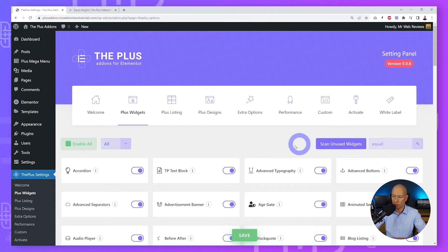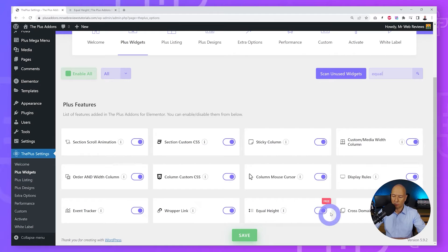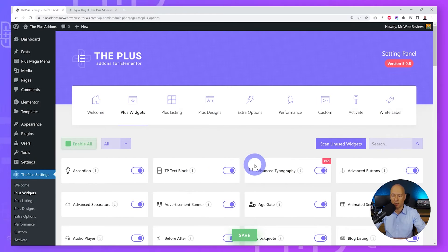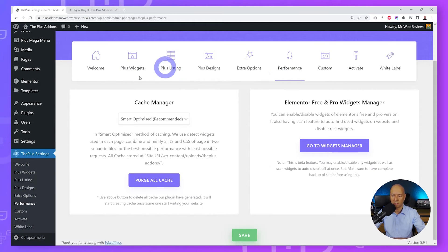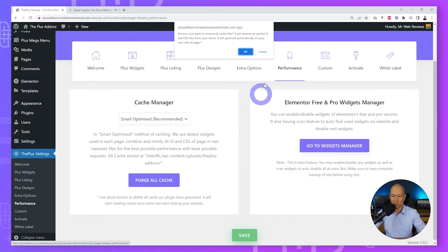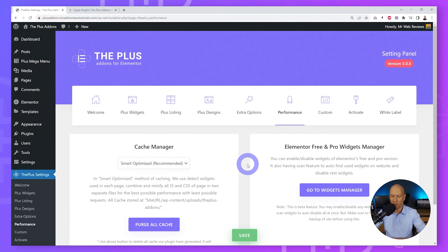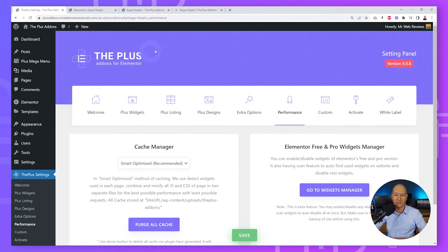From the Widgets search box, look for 'equal' and scroll down — there it is: Equal Height. There's a toggle switch next to it; make sure it is switched on, then click Save. Now go back to Performance > Cache Manager, clear all cache, select OK, and save. That's all done for the initial settings.